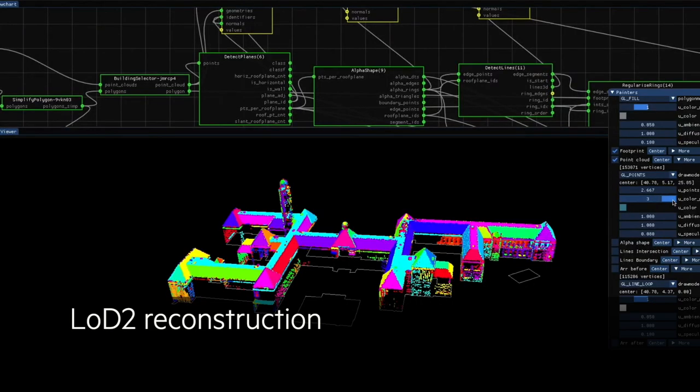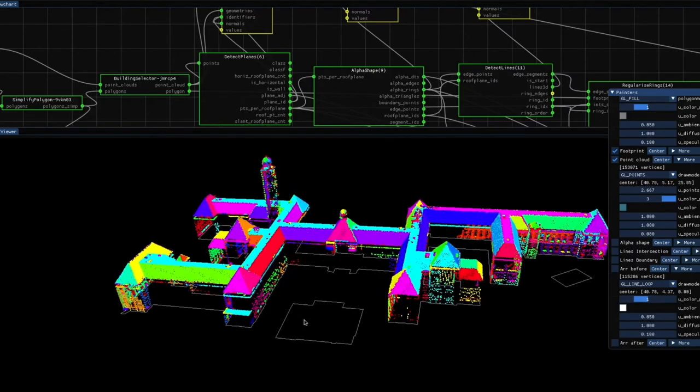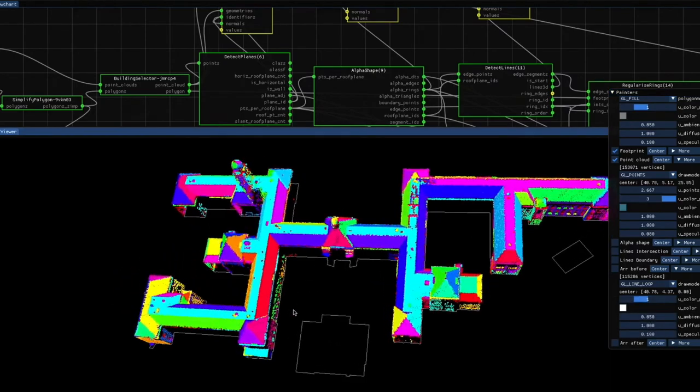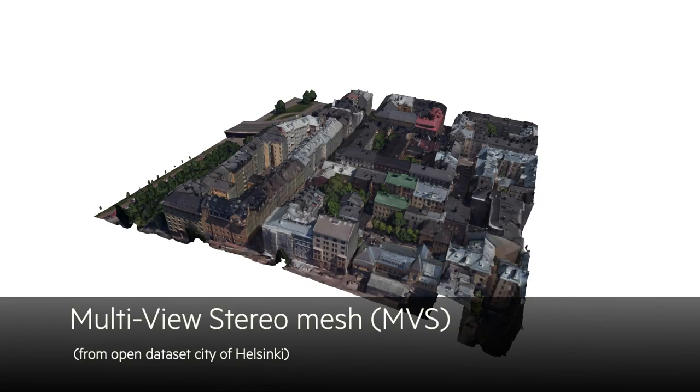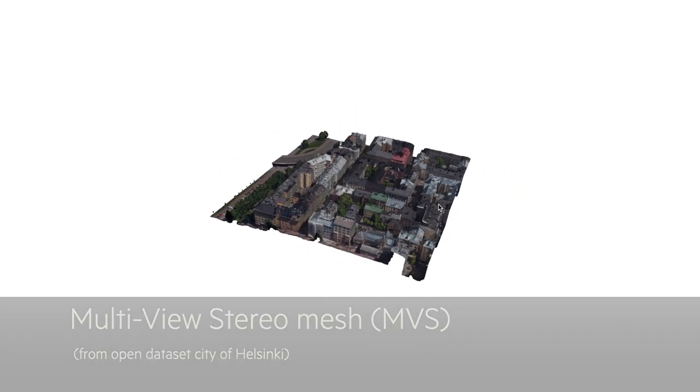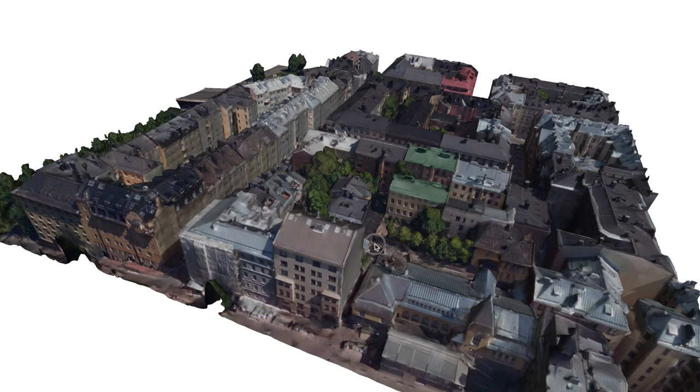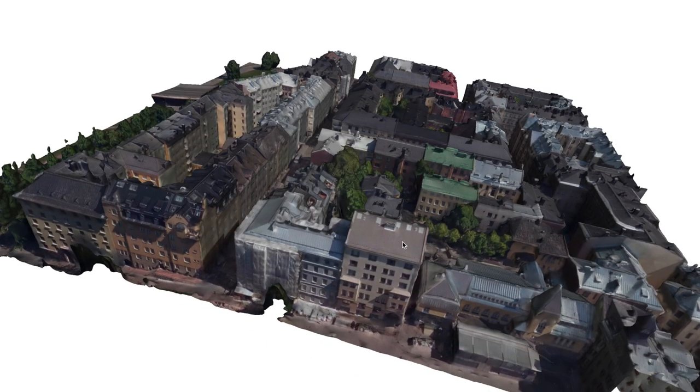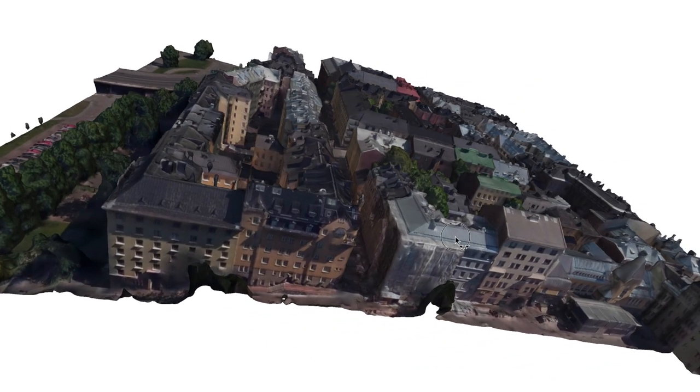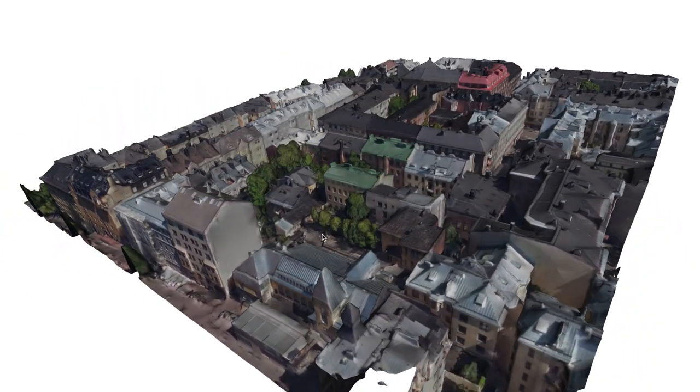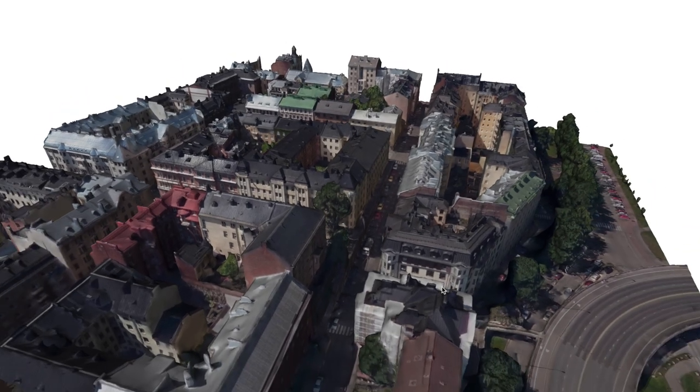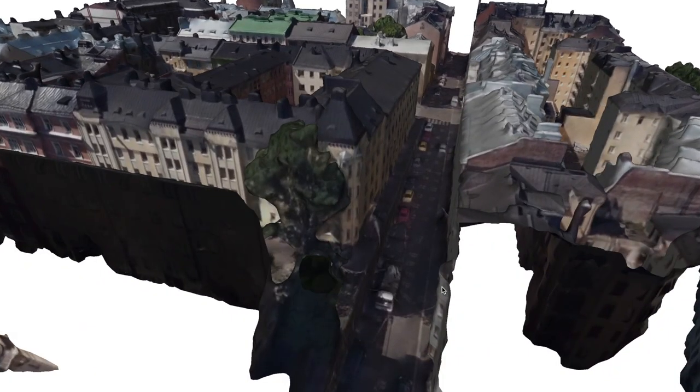We can also use the same LIDAR dataset and use more complex methods to recreate LOD2 models. But we can also mount cameras on the airplane and take several photos from different points of view, and then use photogrammetry and dense matching of images to reconstruct a 3D city model like the one you see here.